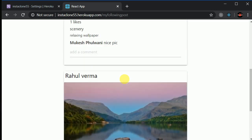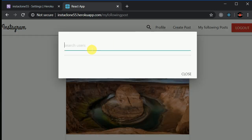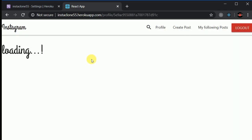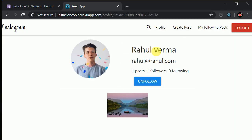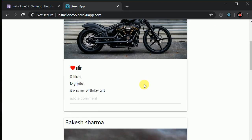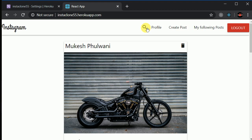In the Search tab we can search for users by email. If I search 'ra' we get suggestions like rahul.com and Rakesh Varma. I can visit their profiles by clicking on the result. We can also visit user profiles directly from the home screen since it shows all posts in the database.